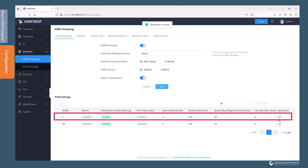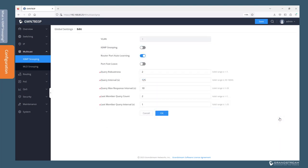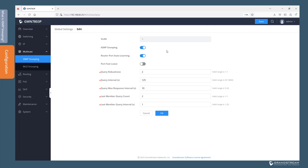Next we need to enable and configure IGMP snooping for the desired VLANs. We will go ahead and edit VLAN 1 and toggle the option to enable IGMP snooping. In a network environment that has a multicast-capable router, the switch will automatically detect the port used by the router. The switch uses the router port to forward multicast traffic and IGMP messages so that the multicast router can forward them to other subnets. A multicast-capable router is required when routing multicast traffic between subnets.